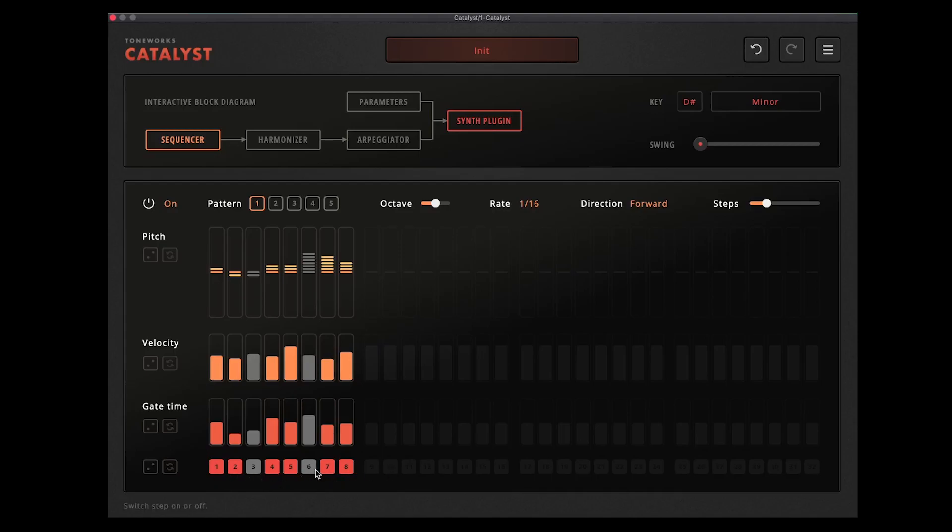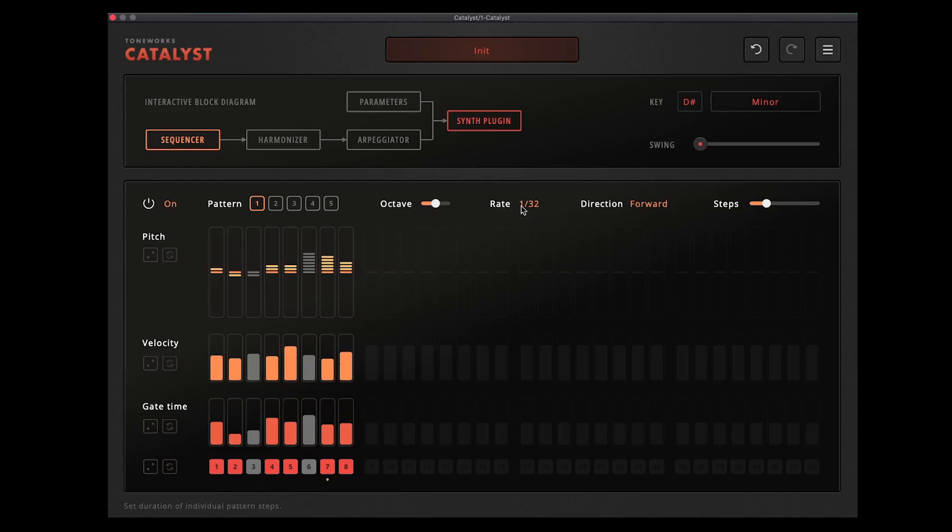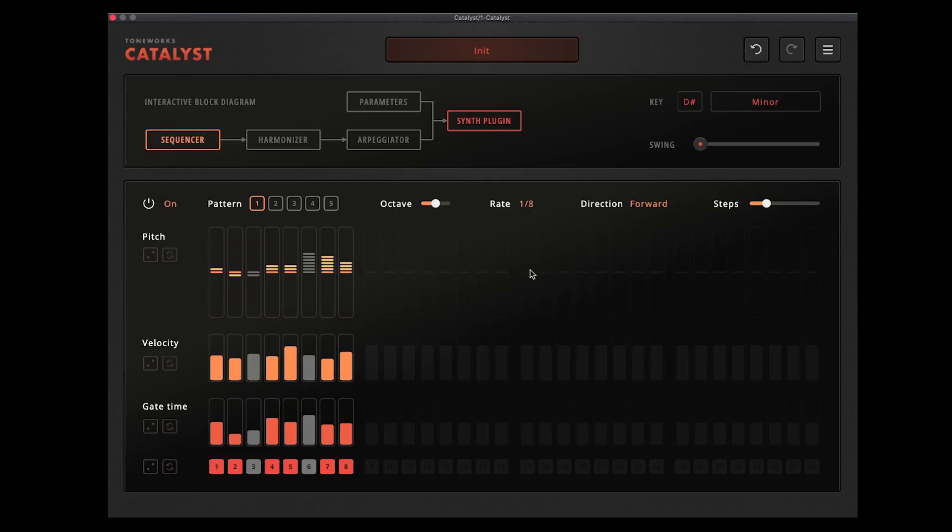And you can turn notes on and off down there as I said to get kind of rhythms going. You've got things like rate which controls obviously the speed it plays back. So that's one eighth for now.